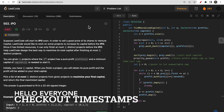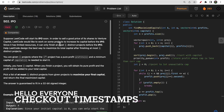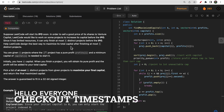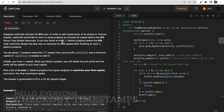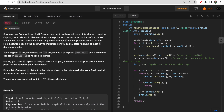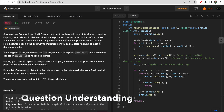Hello guys, welcome to Deep Codes. In today's video we will discuss LeetCode question 502 IPO. This question is pretty complex to understand at first sight, but I will divide it into small bits so that it's easy for you to understand.